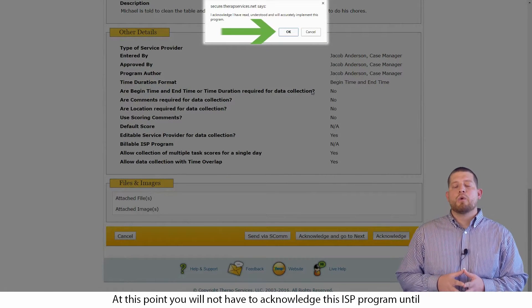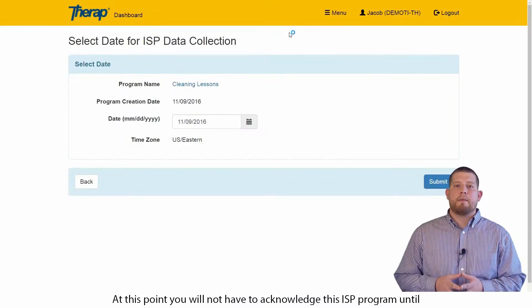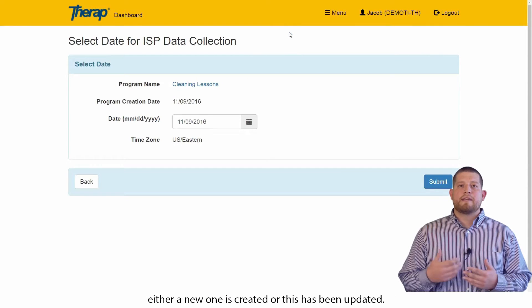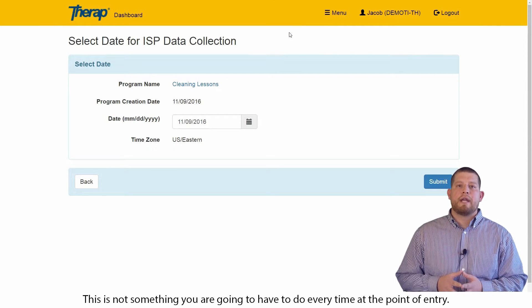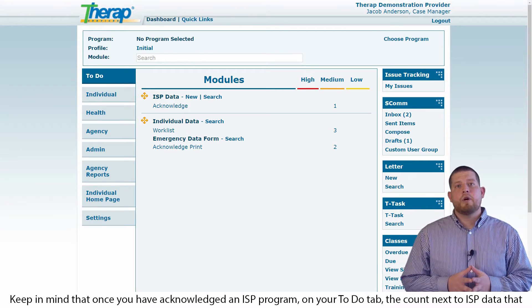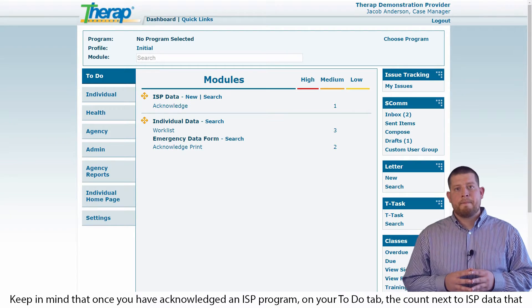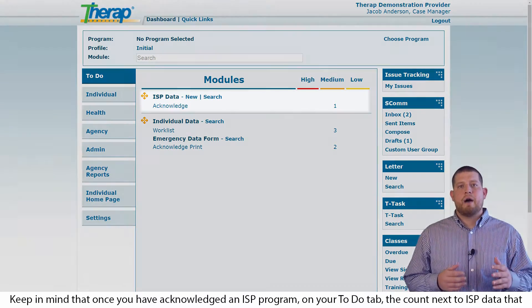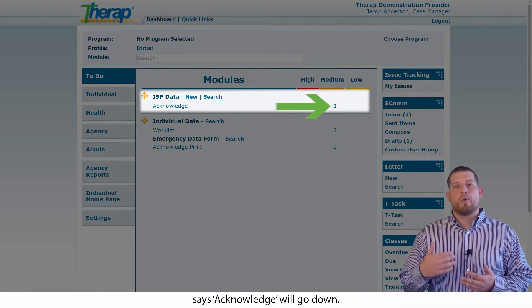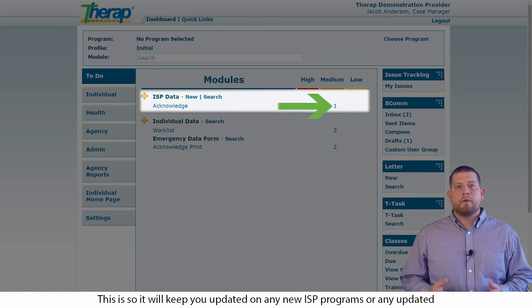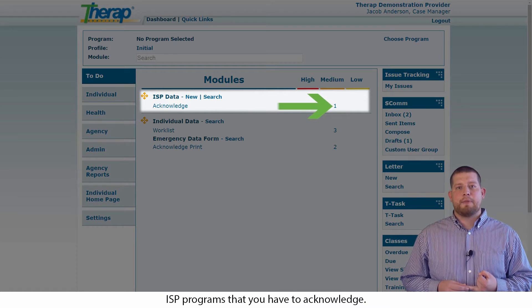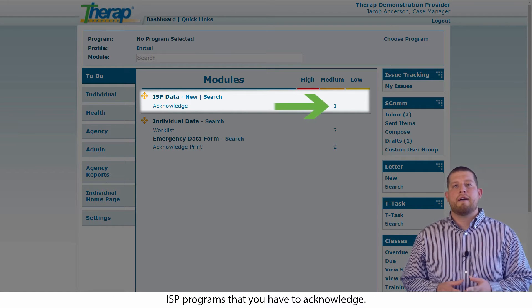At this point, you will not have to acknowledge this ISP program until either a new one is created or this has been updated. This is not something you are going to have to do every time at the point of entry. Keep in mind that once you have acknowledged an ISP program, that on your to-do tab, the count next to ISP data that says acknowledge will go down. This is so it will keep you updated on any new ISP programs or any updated ISP programs that you have to acknowledge.